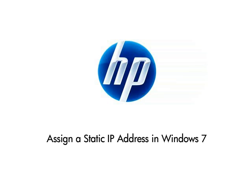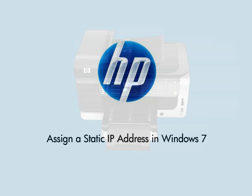This video shows you how to assign a static IP address on an HP printer running on Windows 7 using an internet browser. Some printers will have slightly different steps.